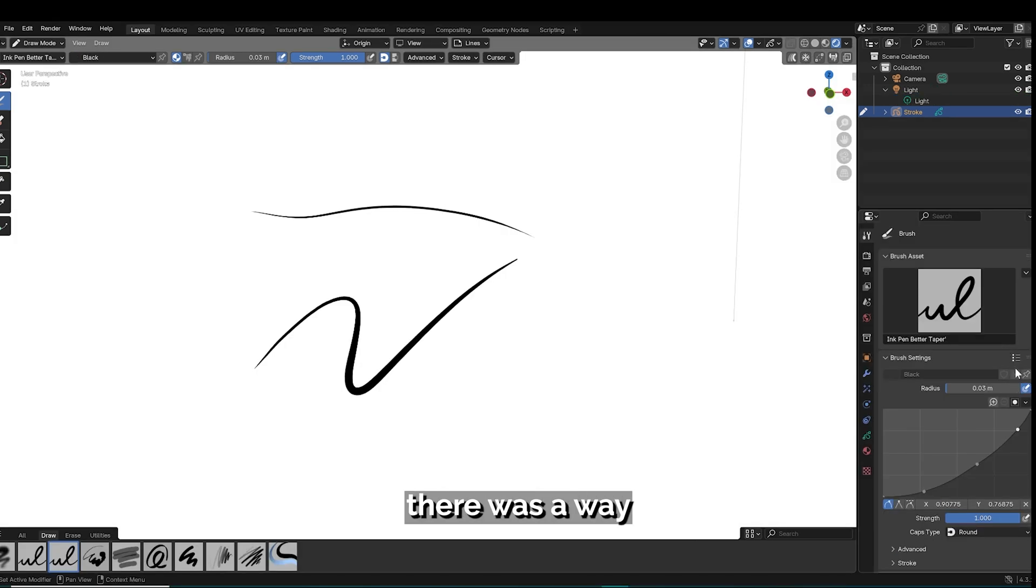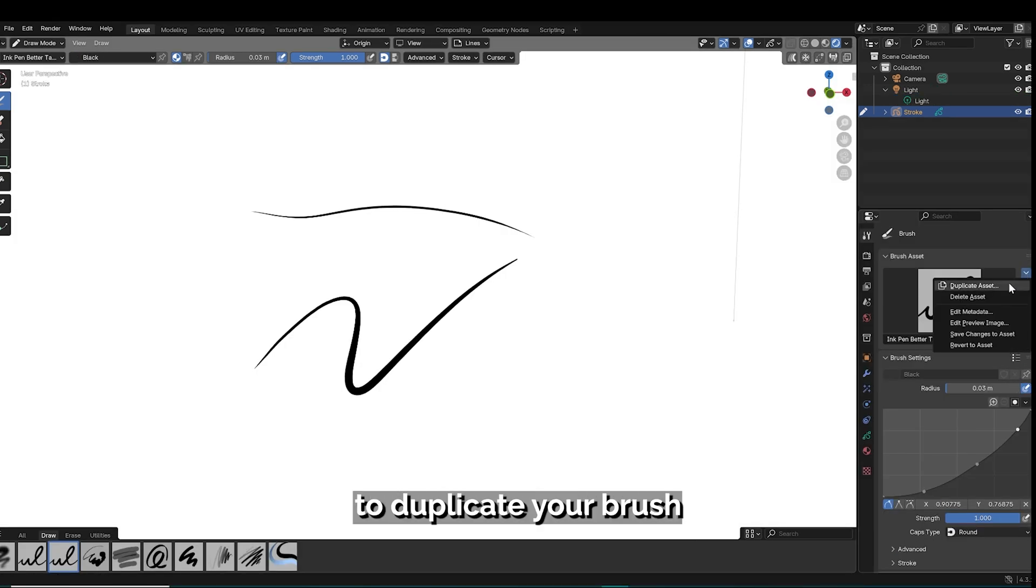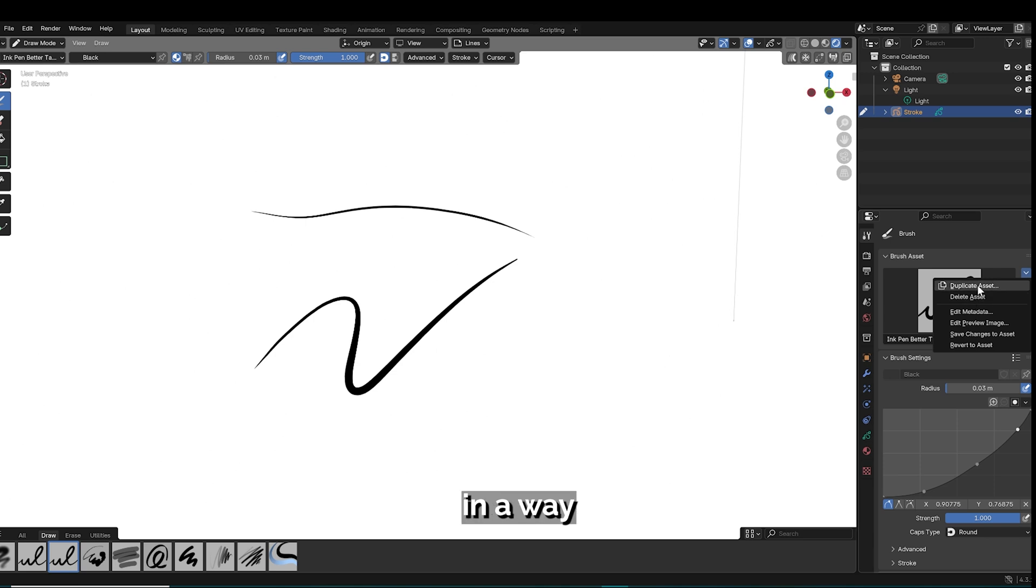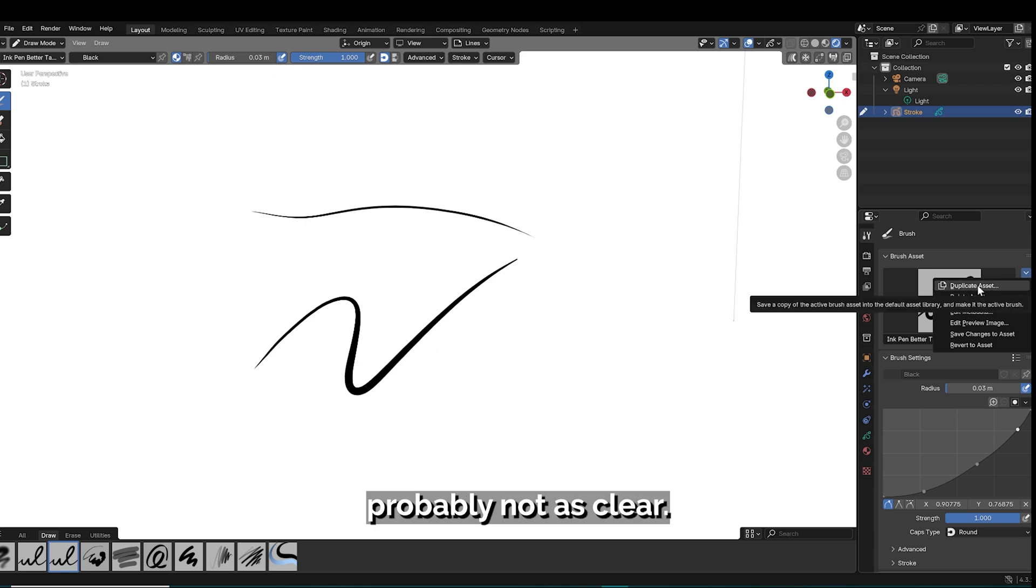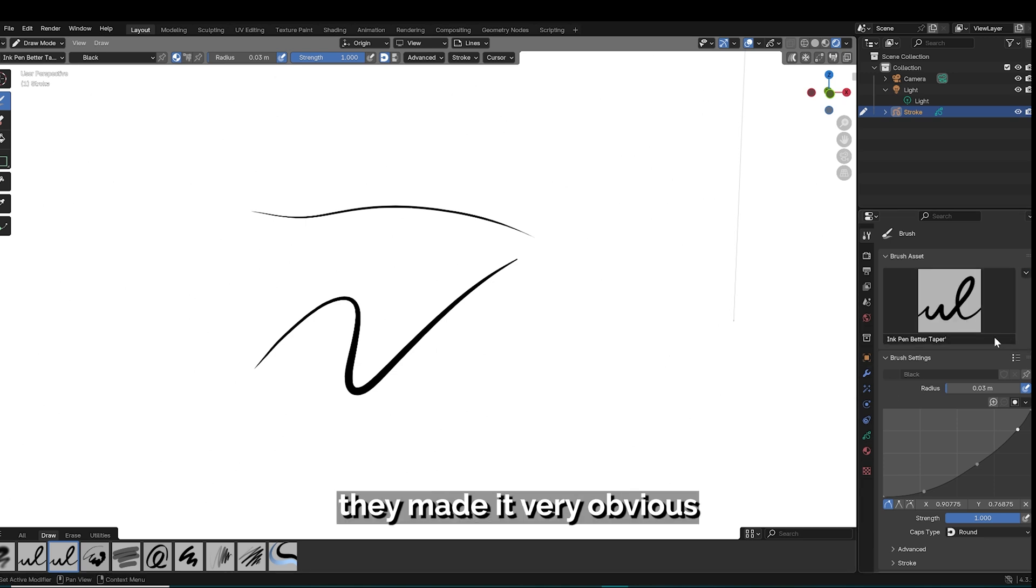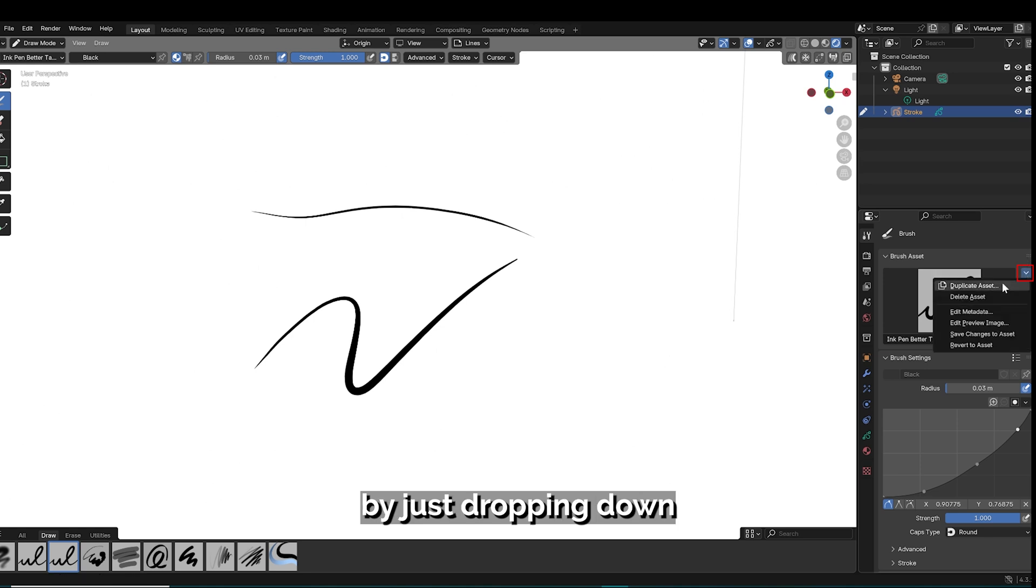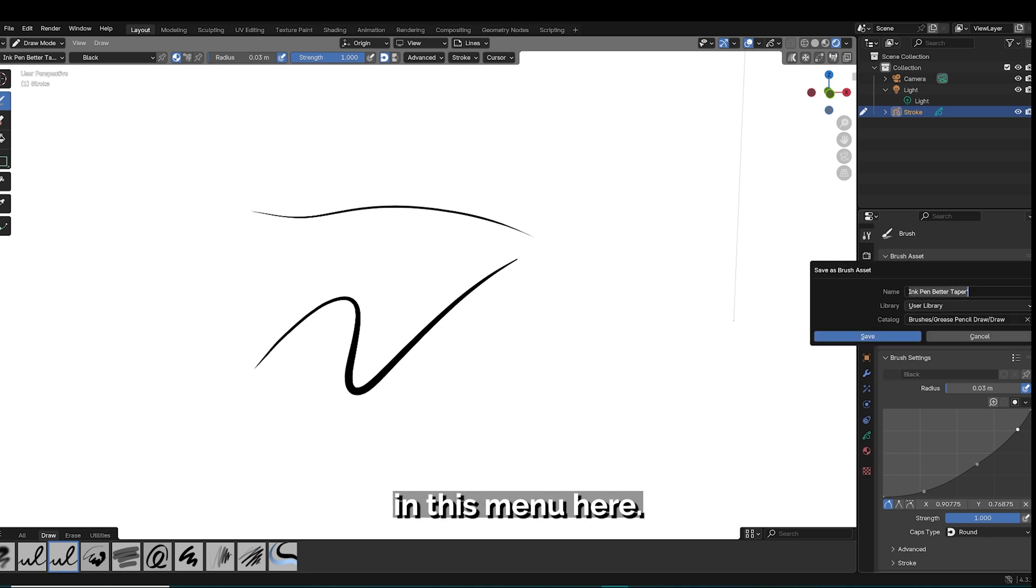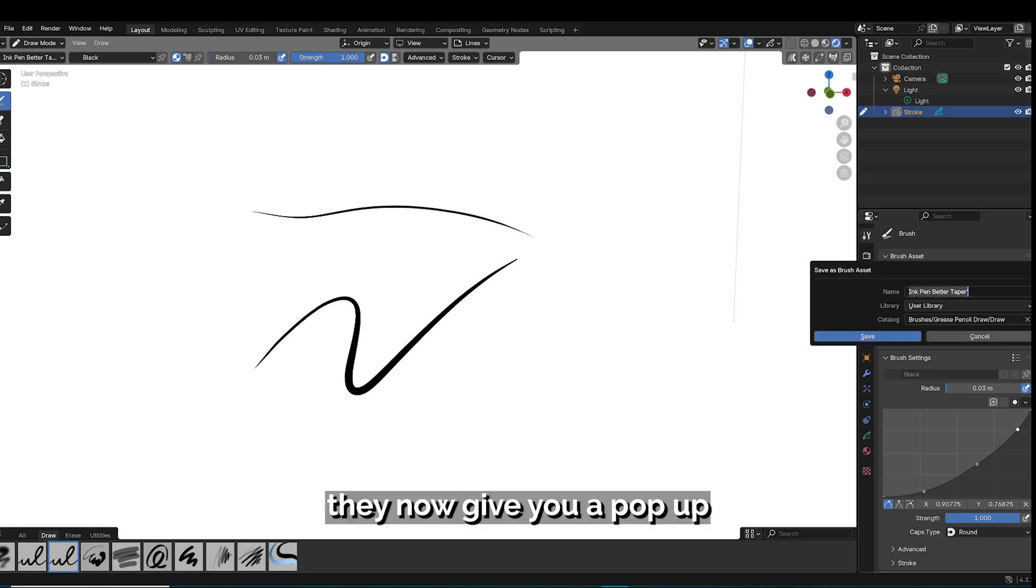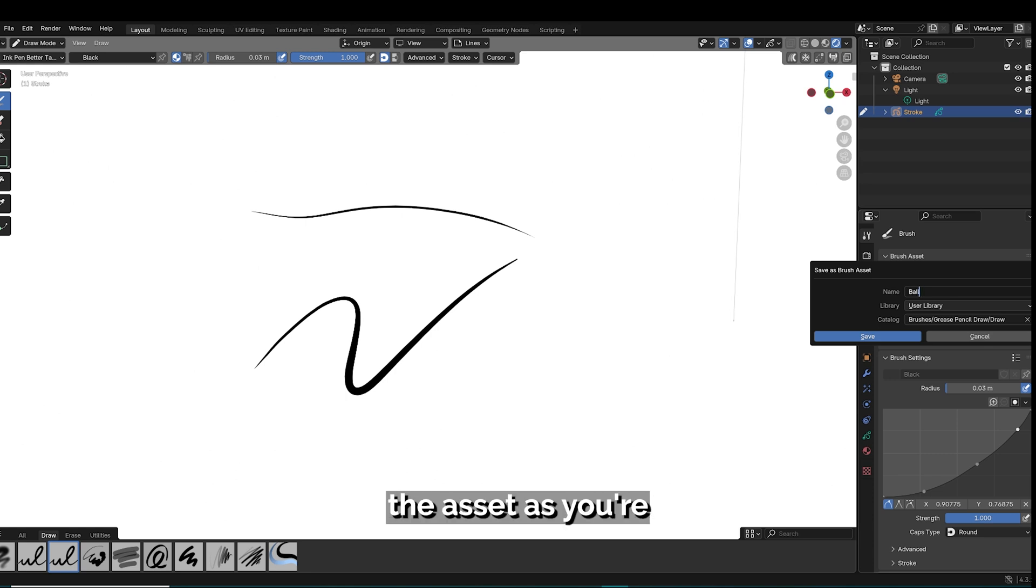In the past, there was a way to duplicate your brush that was probably not as clear. Now in 4.3, they made it very obvious that you can duplicate your brushes by just dropping down in this menu here. Out of convenience, they now give you a popup window that allows you to rename the asset as you're duplicating it.